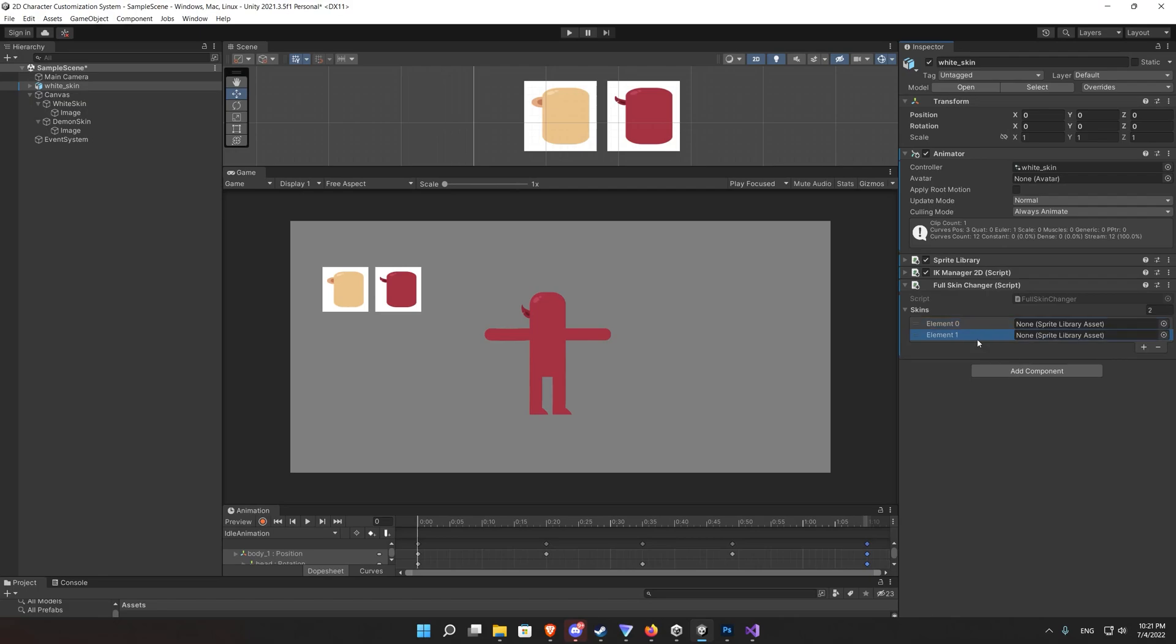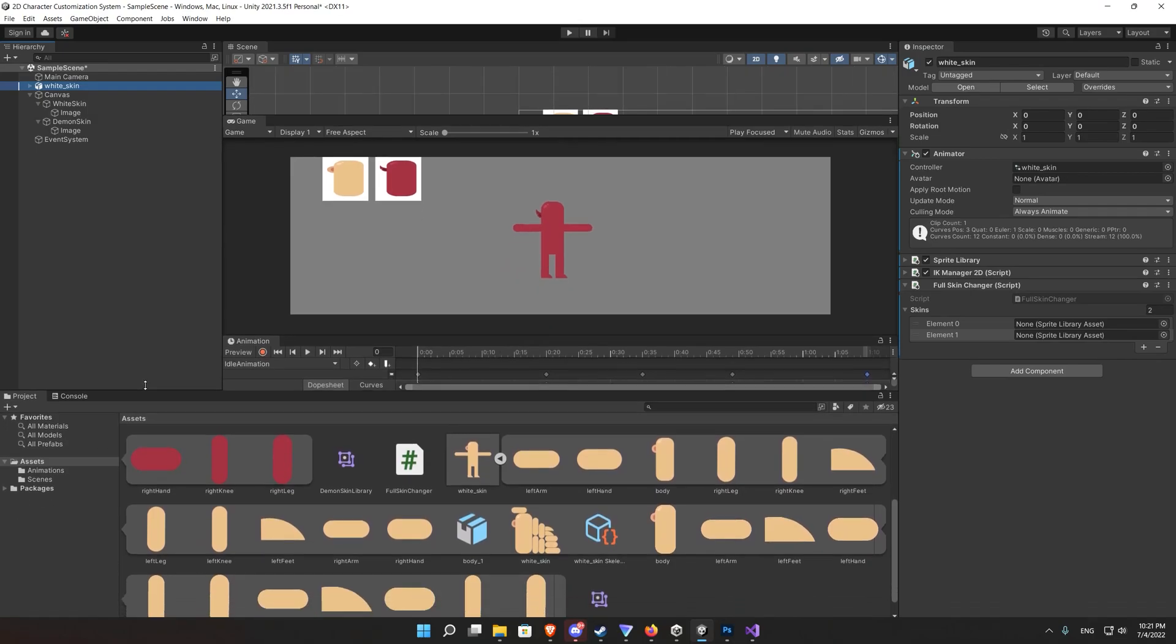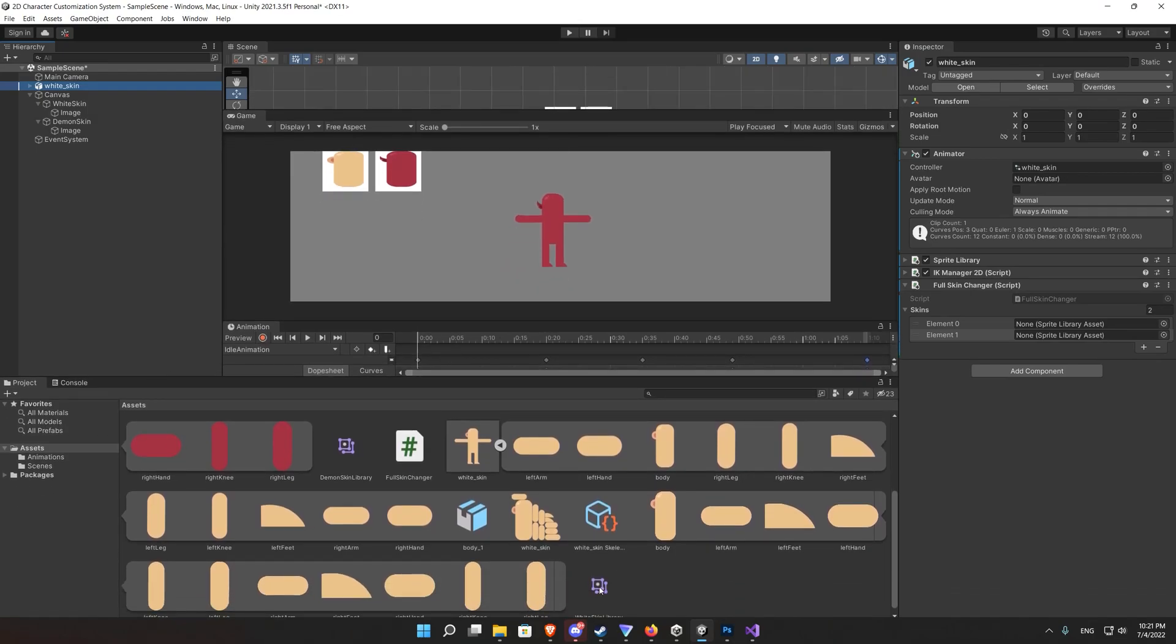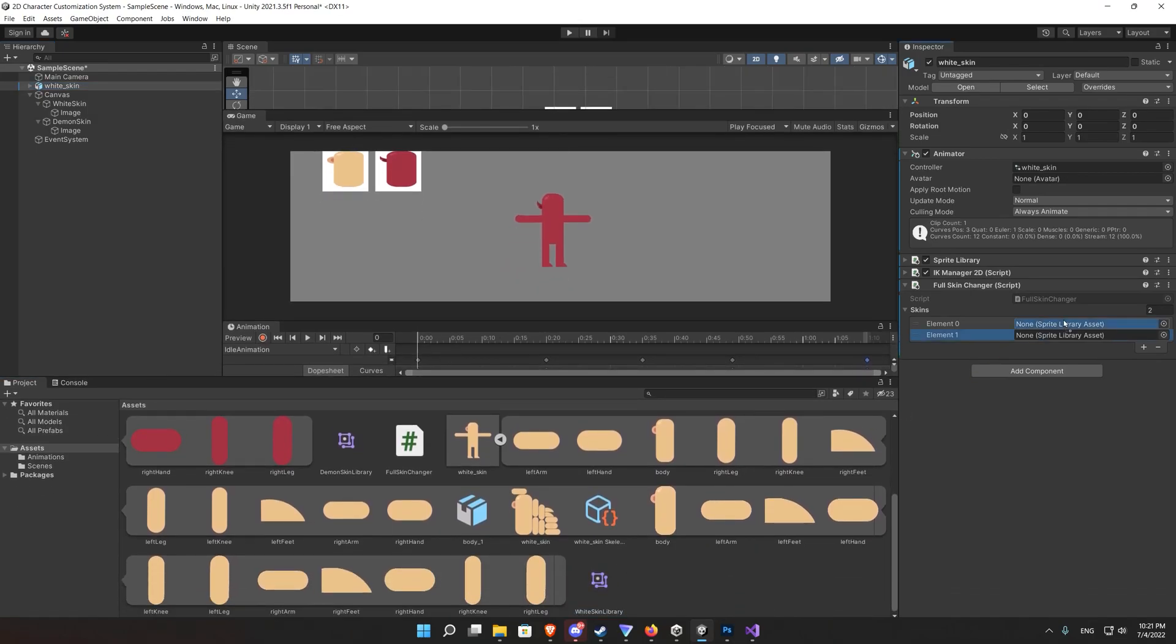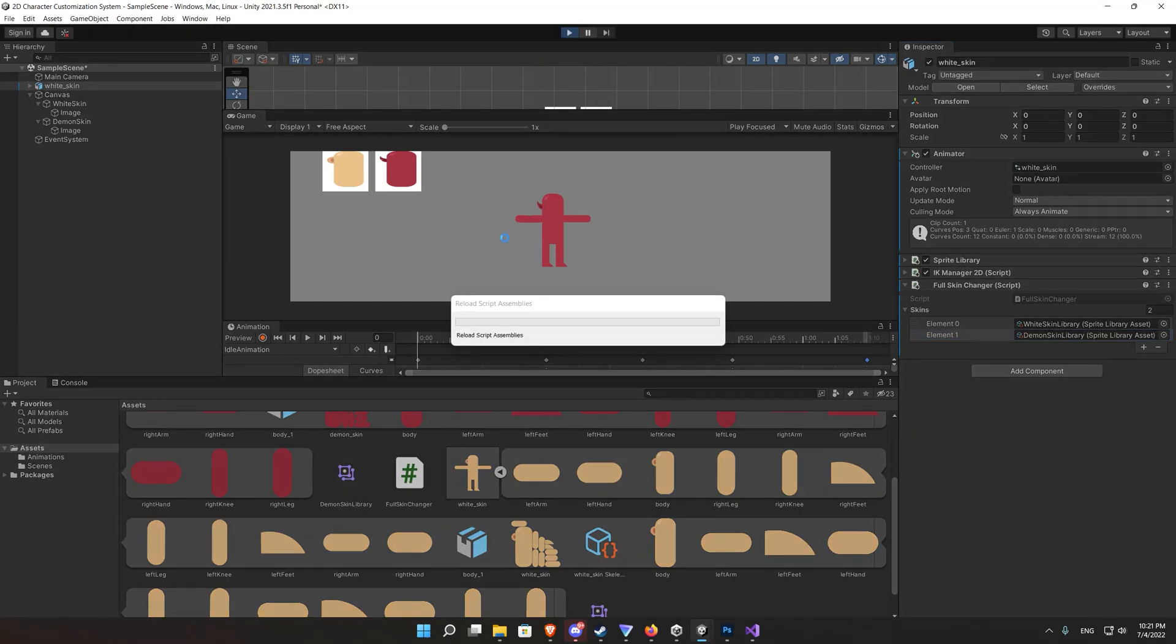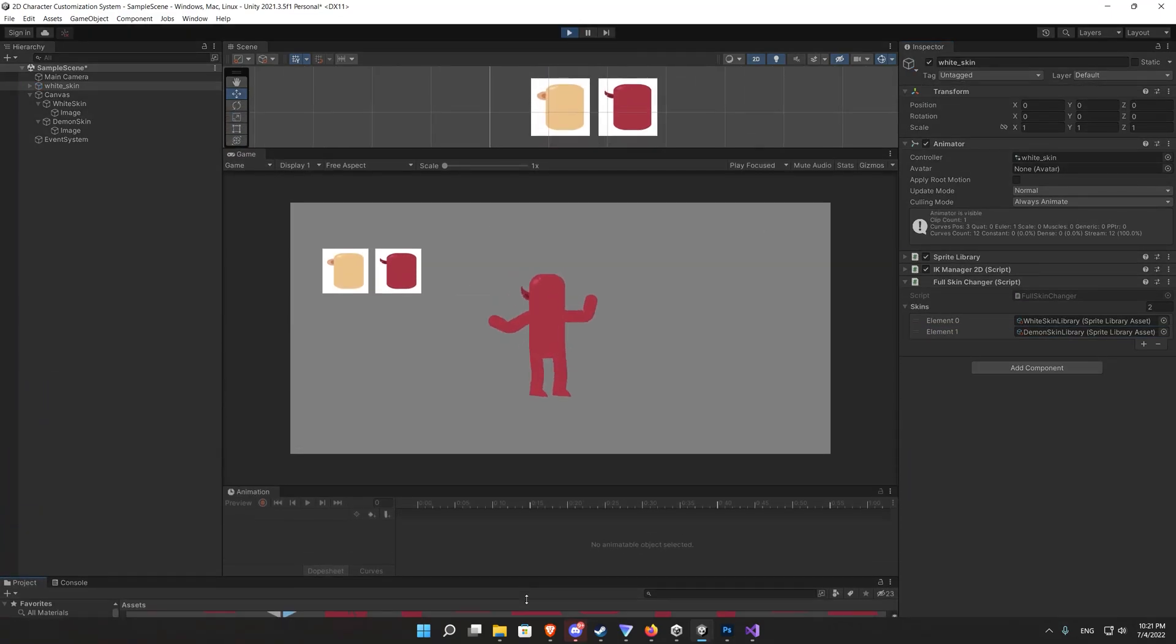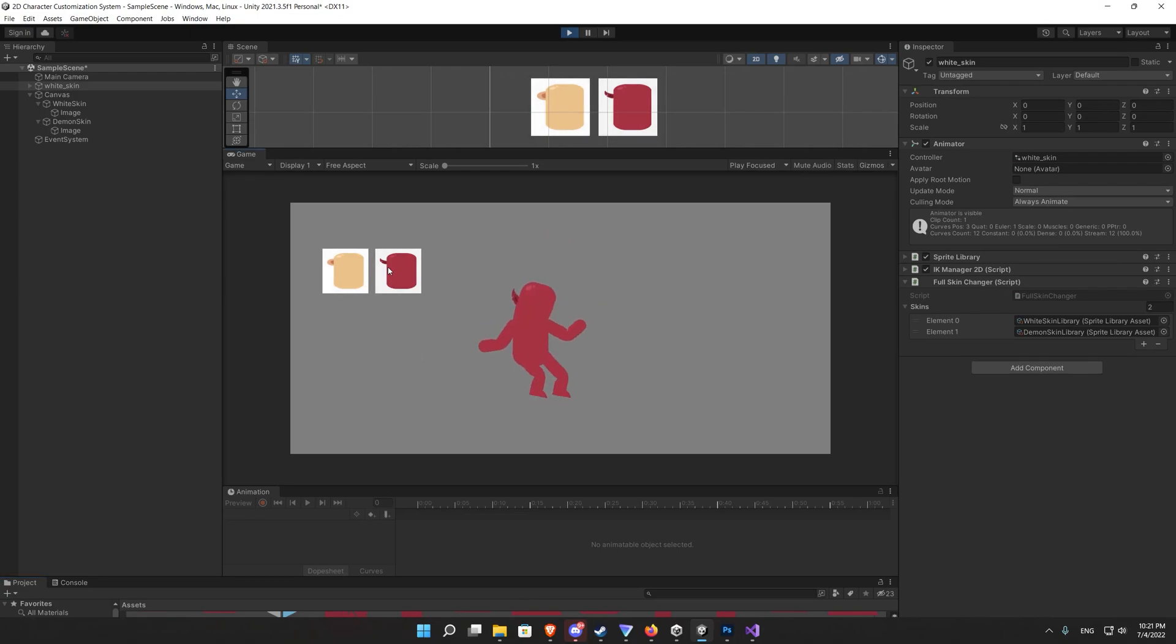So let's go back to our script and add in the inspector the two skins that we created. First one should be the white skin, the second one should be the demon skin. Now hit play and everything should be working as expected. The player now can change the skin of his player.